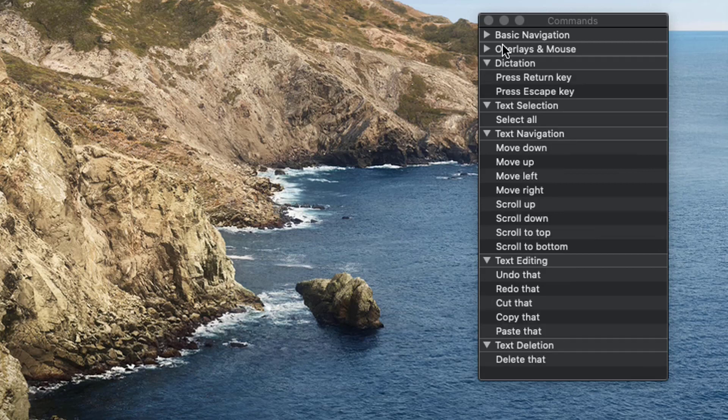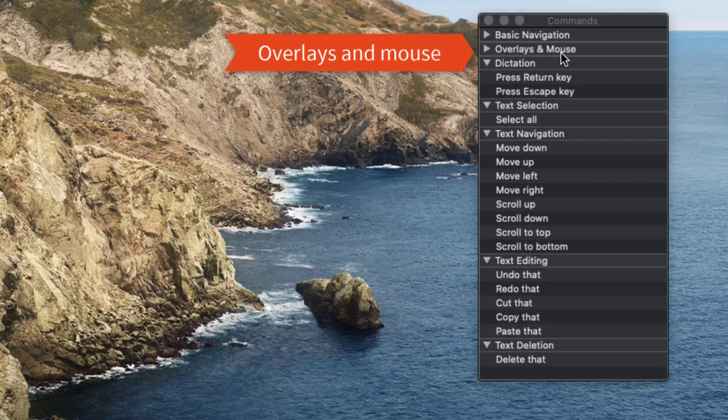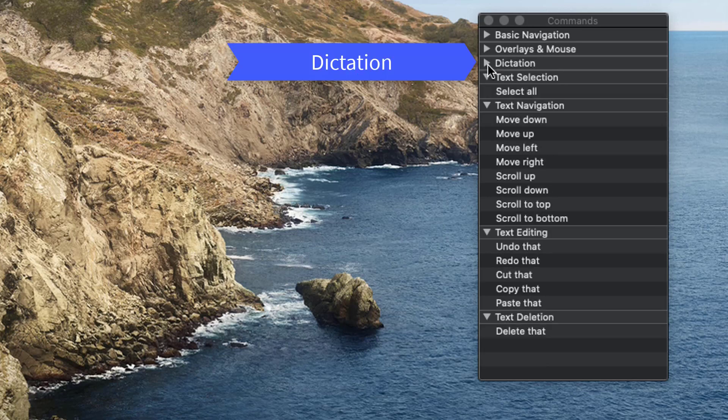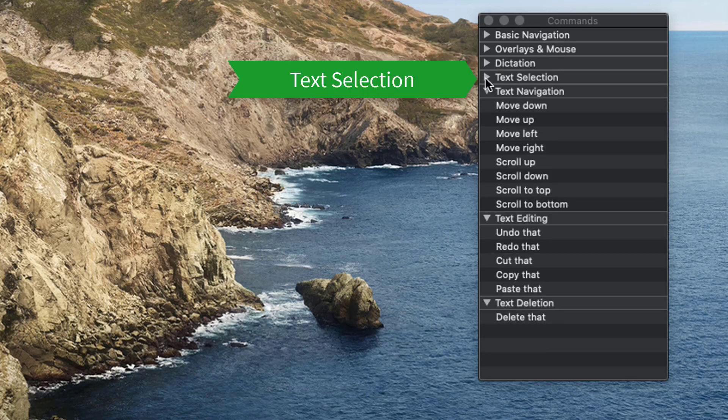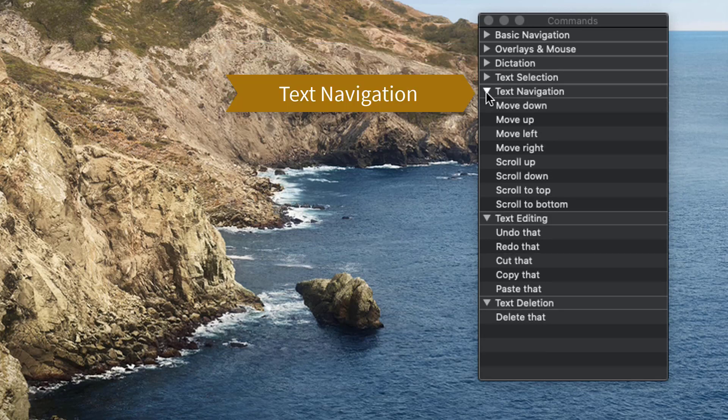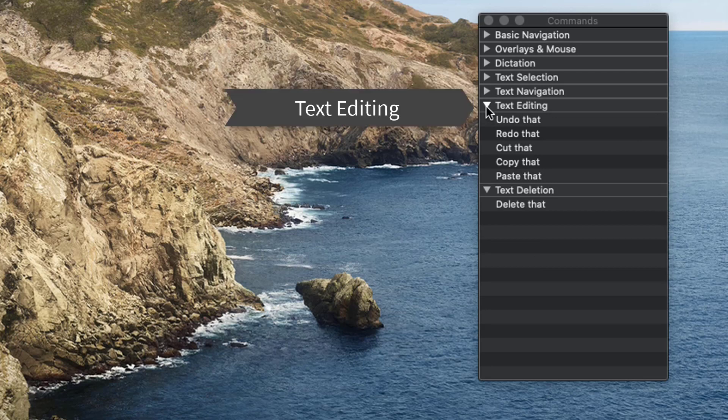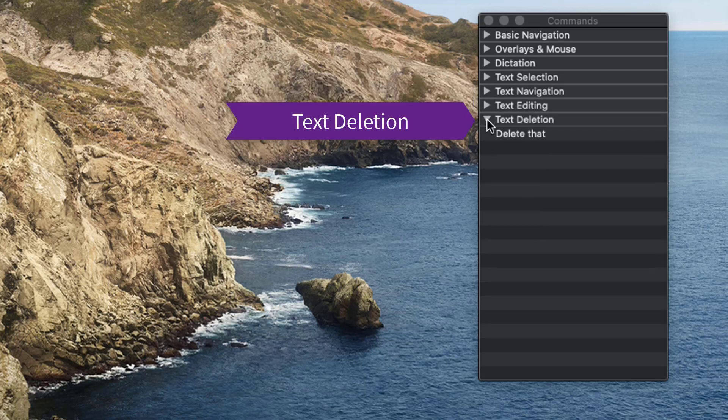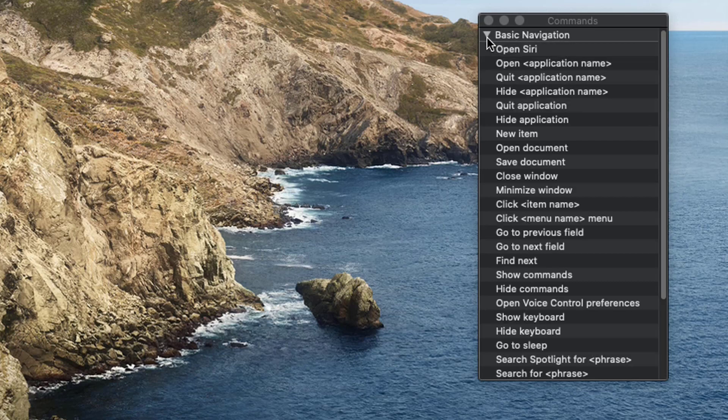And so you have basic navigation, overlays and mouse, dictation, text selection, text navigation, text editing, and text deletion. So anytime you want to read about some of the commands here, you just open them up.